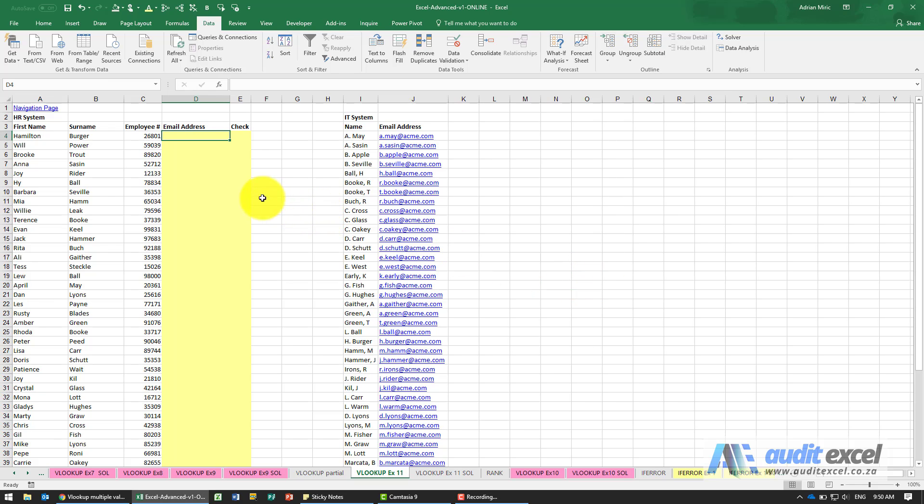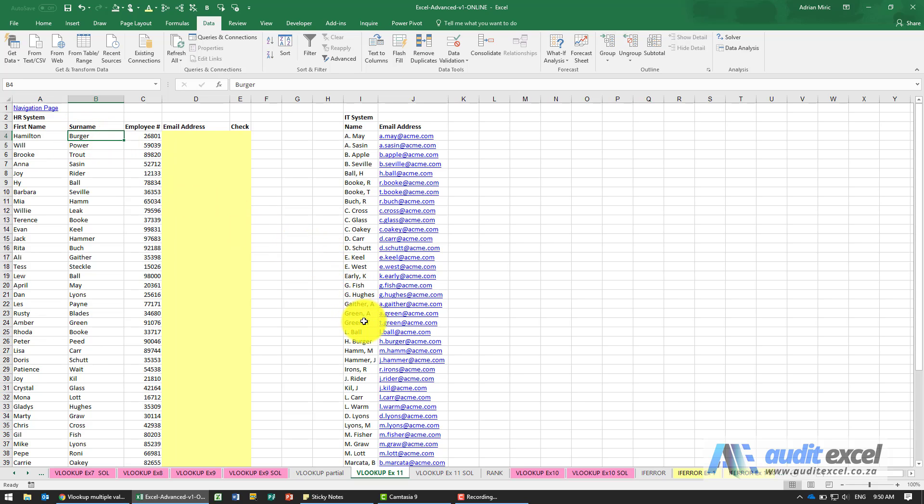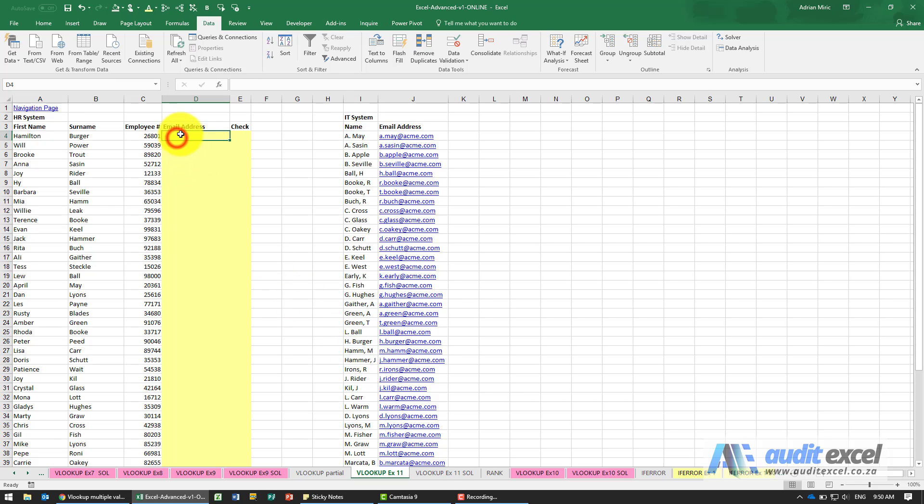The solution for this example: we need something that will look up, for example, the surname Berger and find it. You'll see it's over here, H.Berger, but that H dot is going to give us a problem if we use a straight VLOOKUP. So the way we're going to do it is we're going to use wildcard characters.